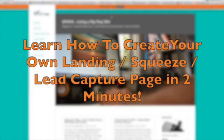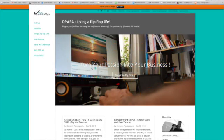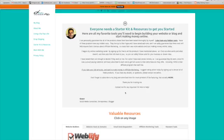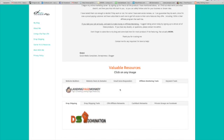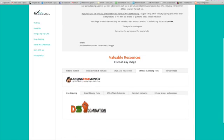Welcome back. Today we'll be talking about Landing Page Monkey. I've been monkeying around with this for the past three weeks and I'm ecstatic. I can't wait to show you.